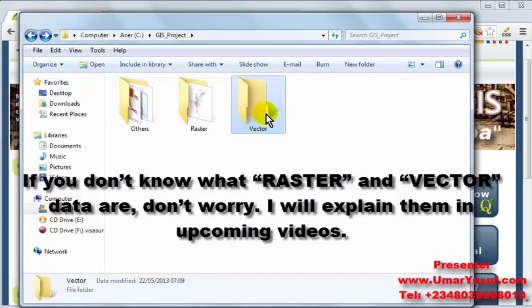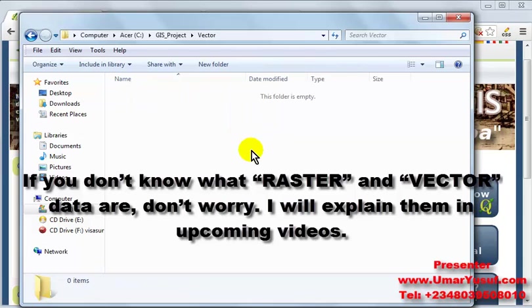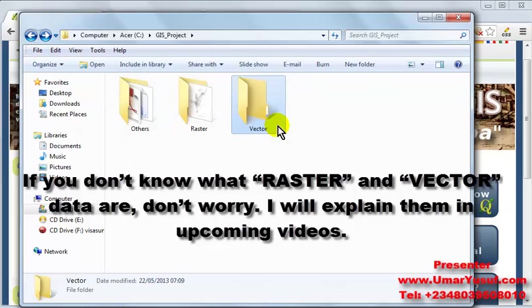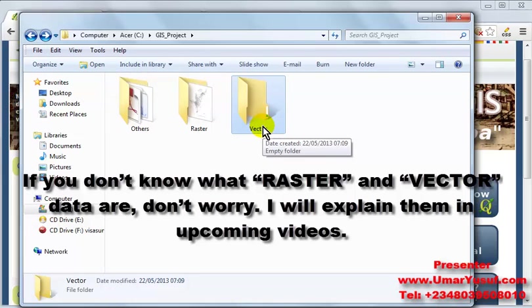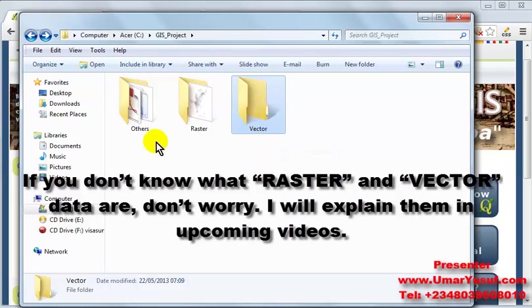Then in the vectors folder, presently it is empty. Here we are going to be saving all our vector files inside of this folder.